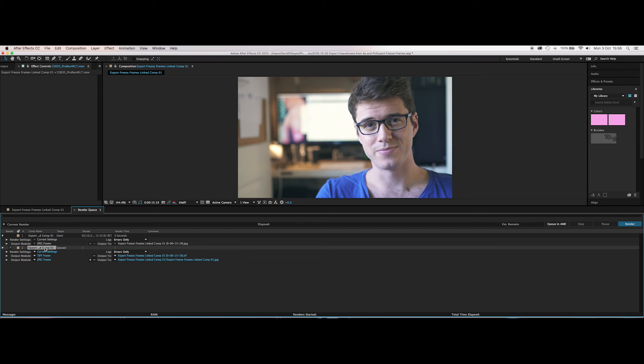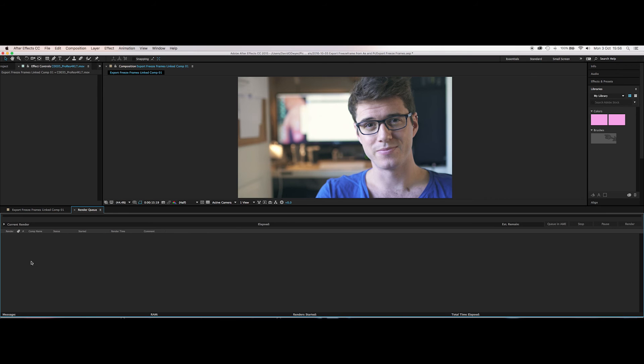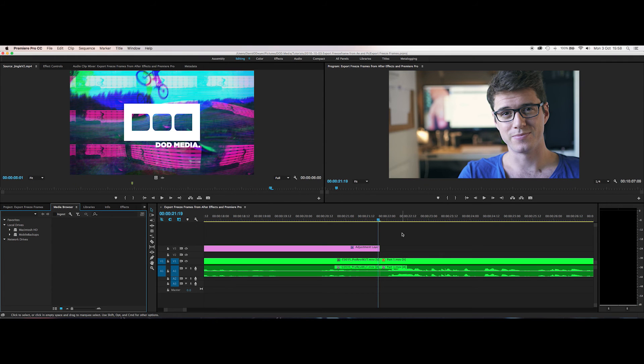So let me just delete these and now we can head over to Premiere and I'll show you how to do this from Premiere. All right, so here we are in Premiere and I've got to say it's considerably easier from Premiere Pro to do this than it is in After Effects.